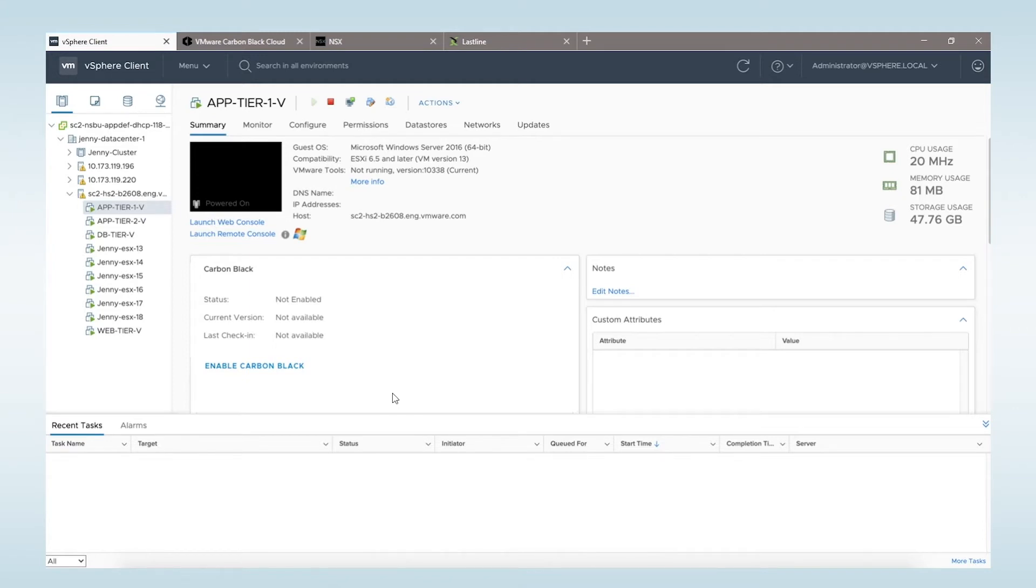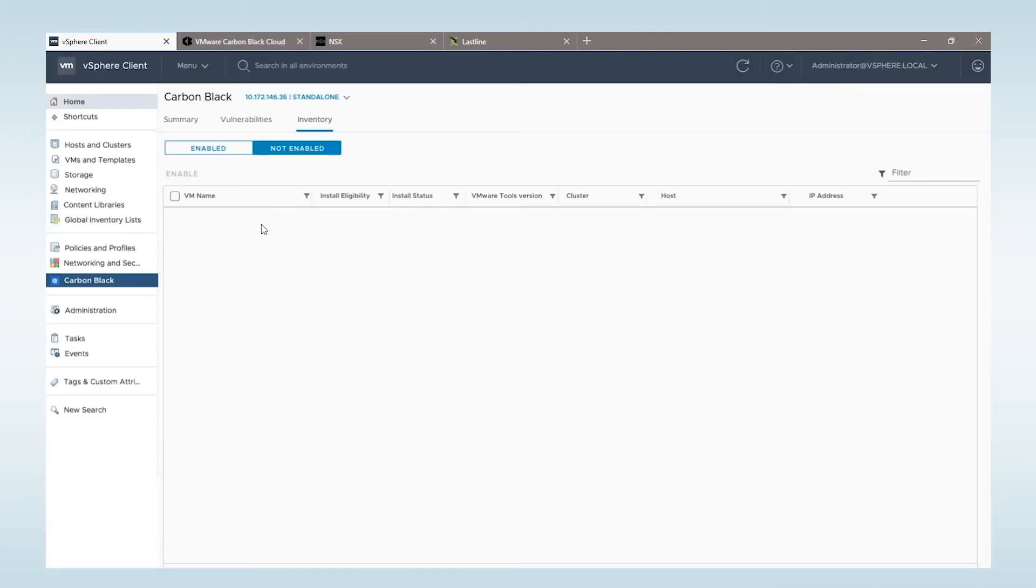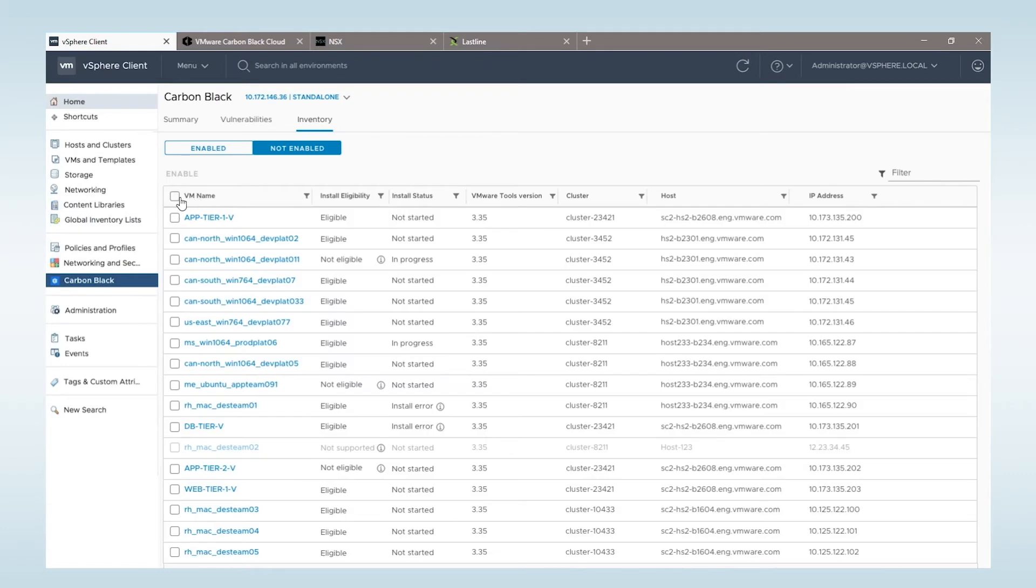VMware Carbon Black Workload Protection begins with our integration with vCenter, our primary management console for all workloads. The deployment of workload protection can be done on an individual basis or at scale with a single click of a button.